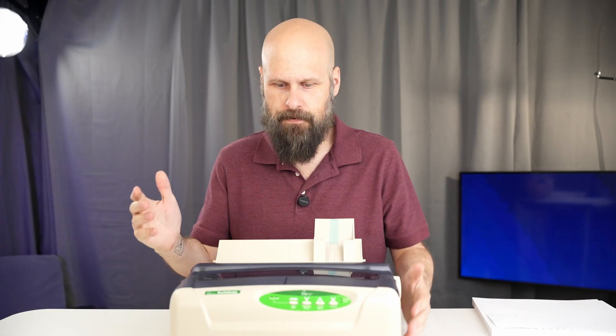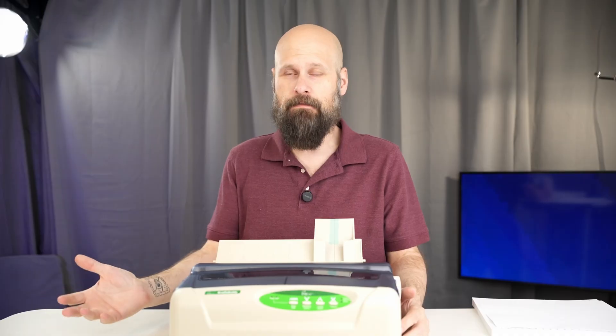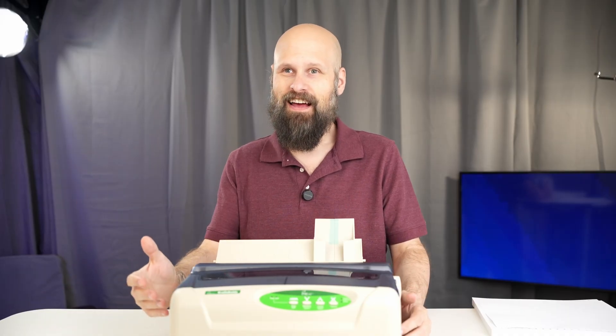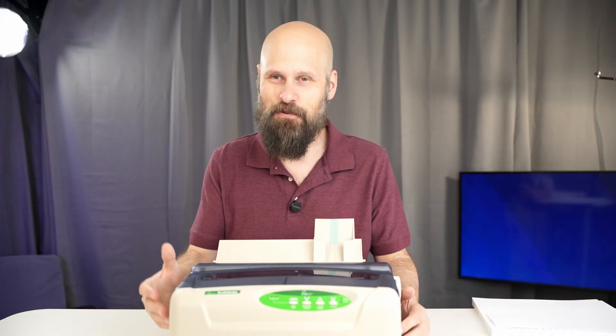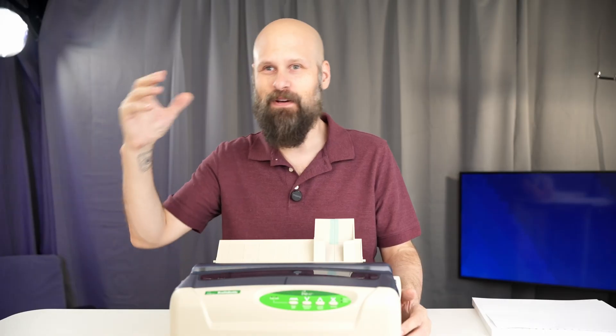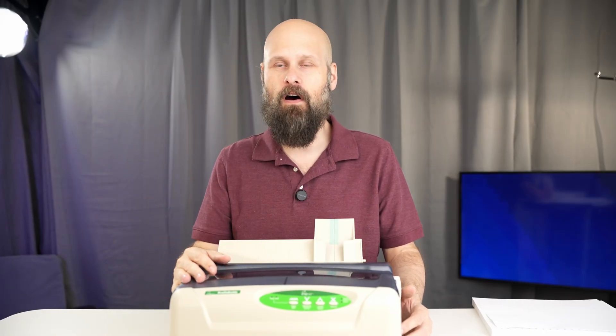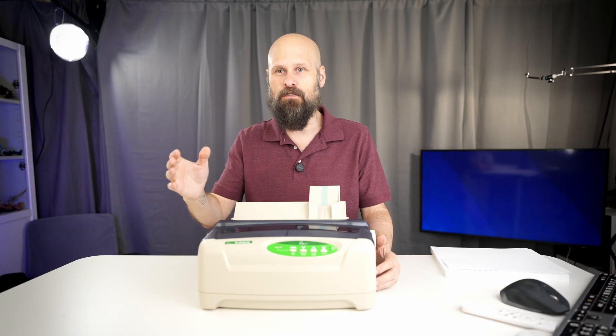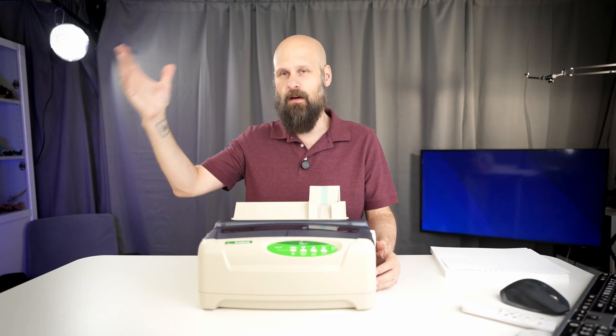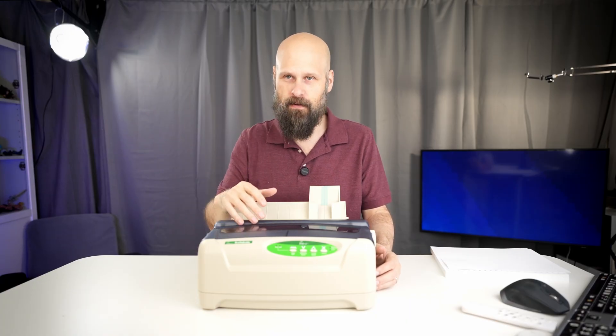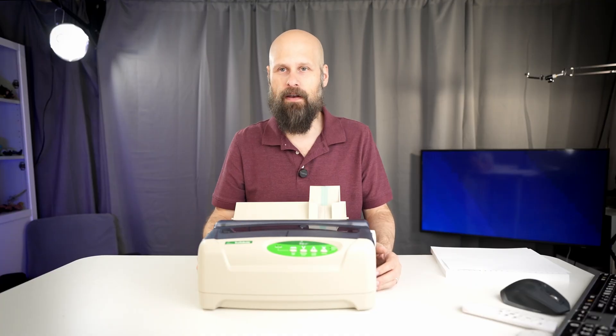Now, of course, if you get an embosser, it's super helpful to get some software that you can use to transcribe the document into Braille. Well, no worries. With the Braille Buddy, you also get the Tiger Software Suite, which is a suite of tools that integrate into Word and Excel that allow you to transcribe your documents into Braille to be printed with the Braille Buddy.